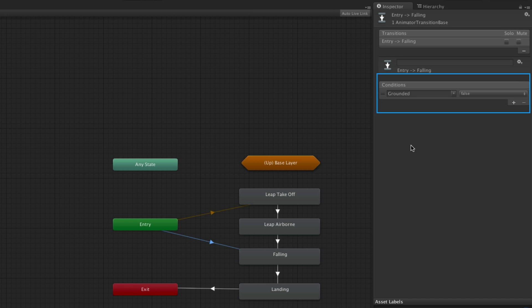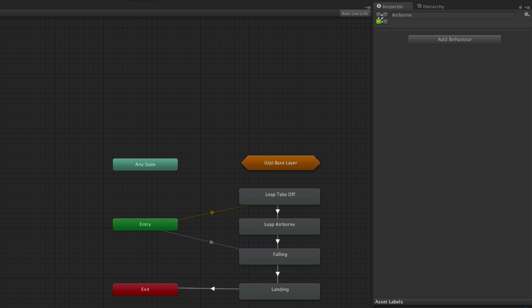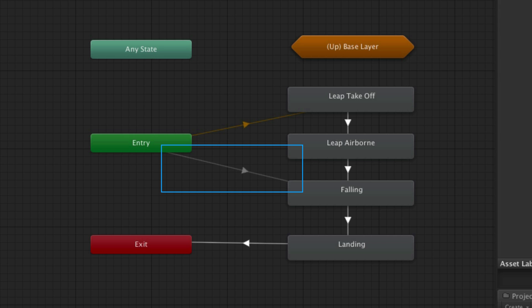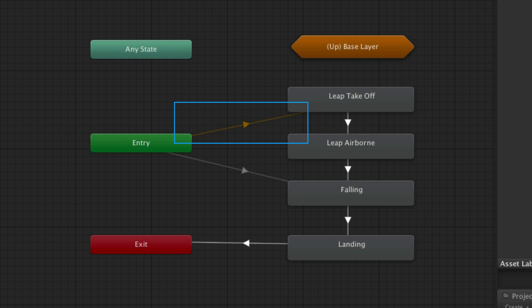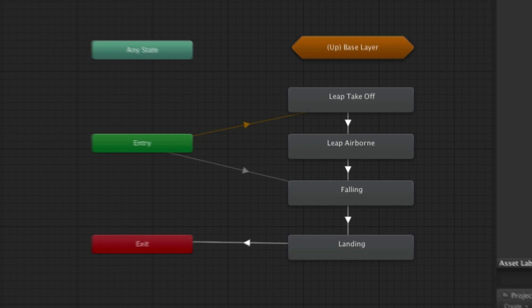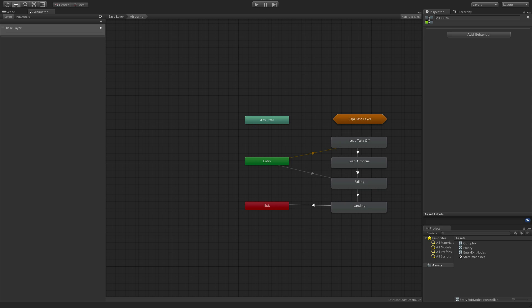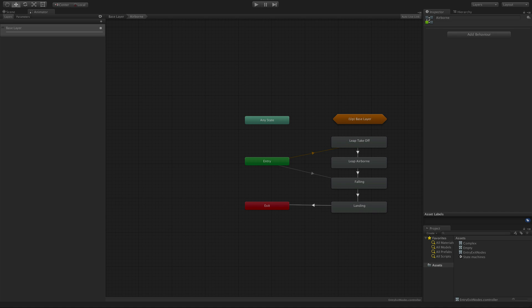The transition to falling has the condition that 'grounded' is false. These two transitions combined mean that when we enter this state machine, if grounded is false, falling will be played; otherwise the default transition will be used and leap takeoff will be played. The benefit of using entry and exit nodes to encapsulate state machines like this is reusability. If an animator controller has a state machine that could be used elsewhere, the state machine can simply be copied to the other animator controller. Because the state machine is self-contained — it doesn't have any dependencies outside of itself — it doesn't matter what other states or state machines are in the other animators that you copy to. For more information on animators and animator controllers, please see the information linked below.